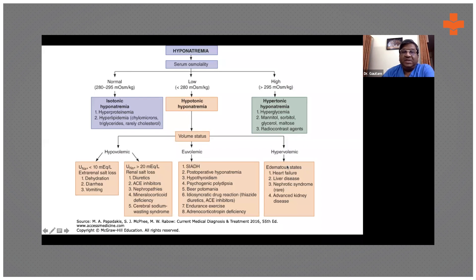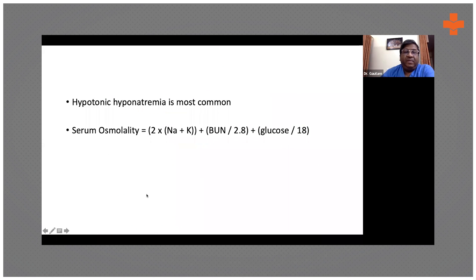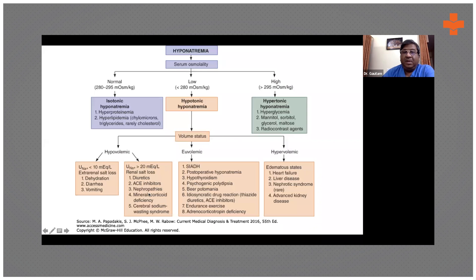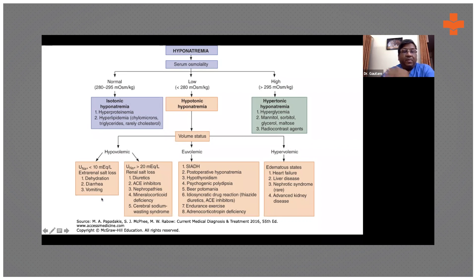This is obvious on clinical exam. Then there's a big subset of patients who have normal volume status — they neither have hypo- nor hypervolemia; they fall in the middle. There will be a lot of repetition, so please bear with me. We'll deal with each of these conditions in more detail.